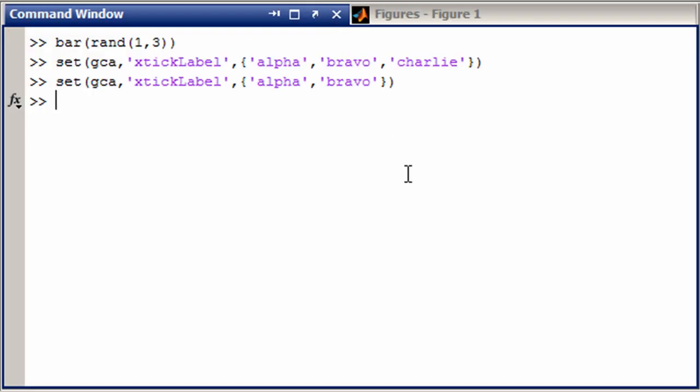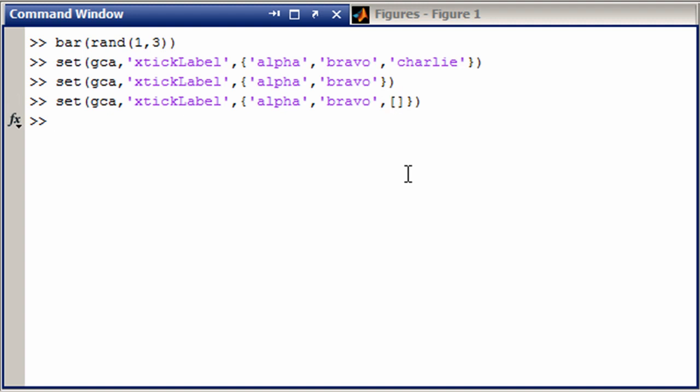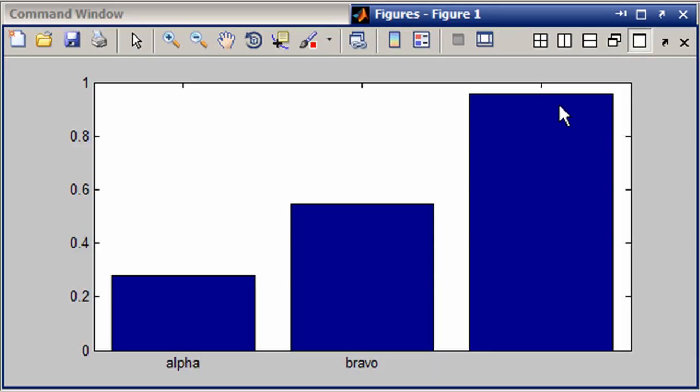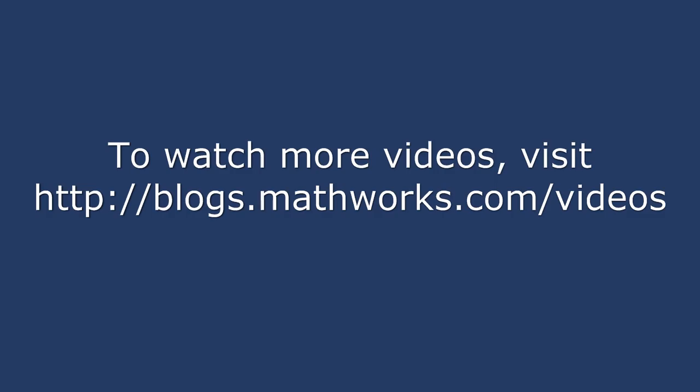You could also, if you want some of them blank, do like this, and they'll come out blank. Thank you.